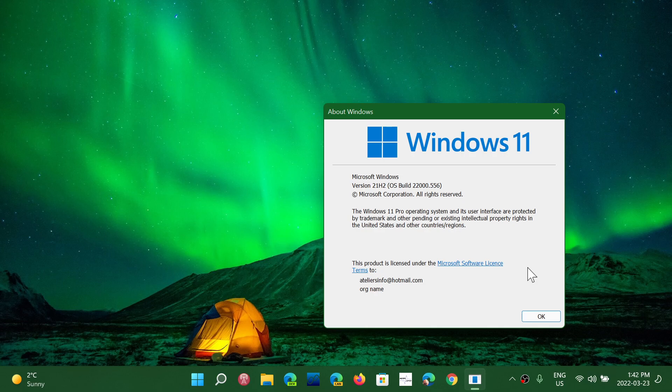That will also probably be the first version that maybe we'll be able to say, well you know what, anyone that wants to go to Windows 11 now I think it's a good idea. That will be coming later this year.